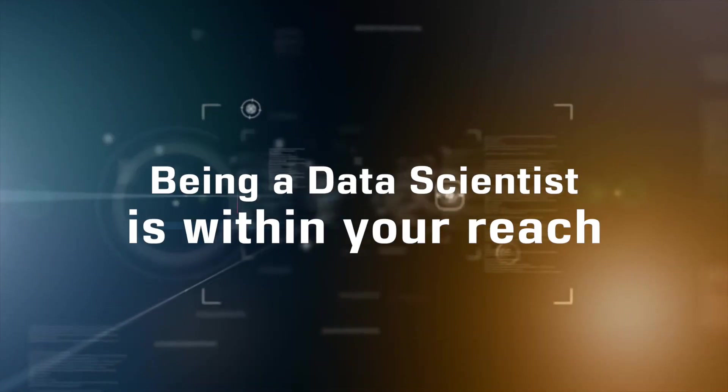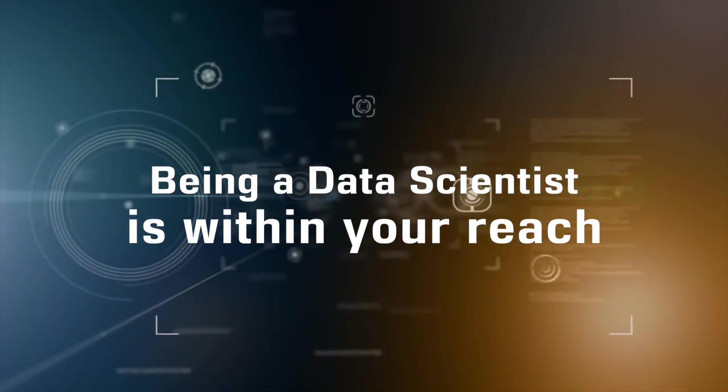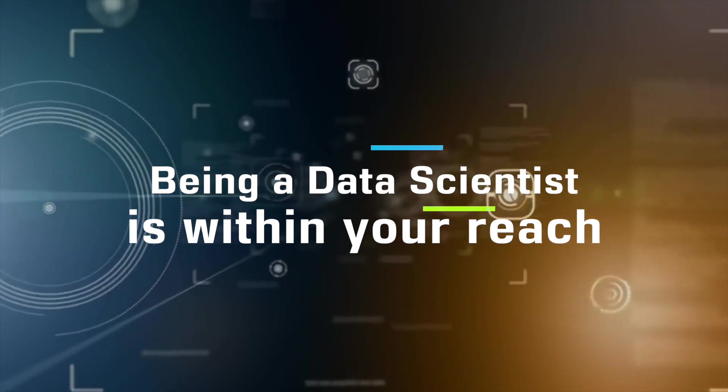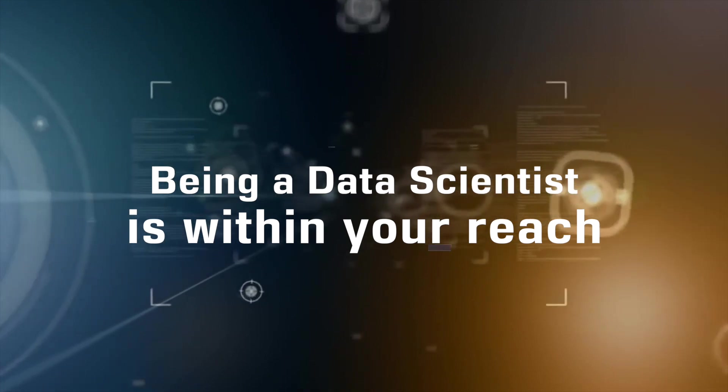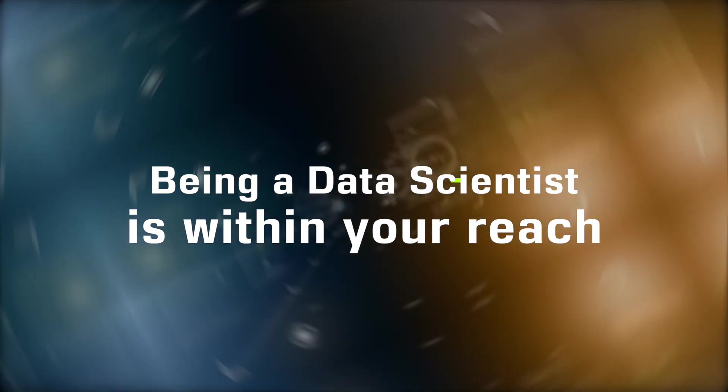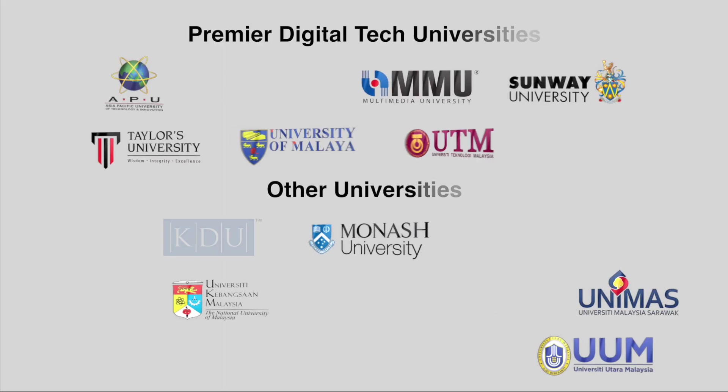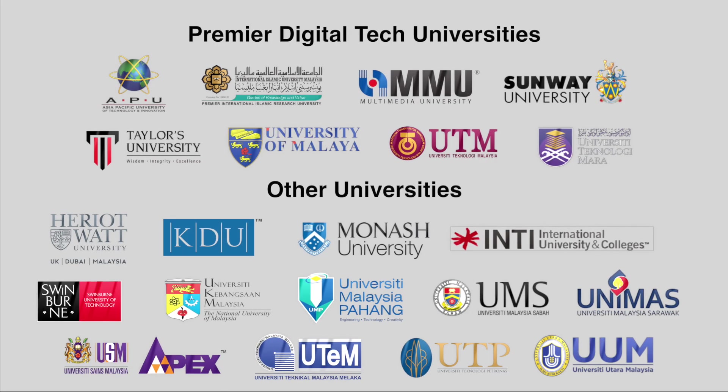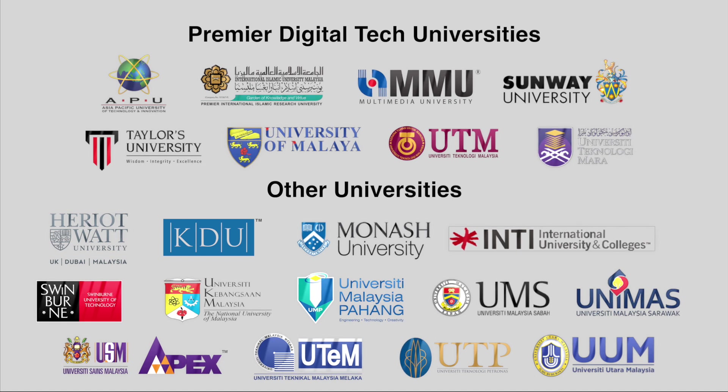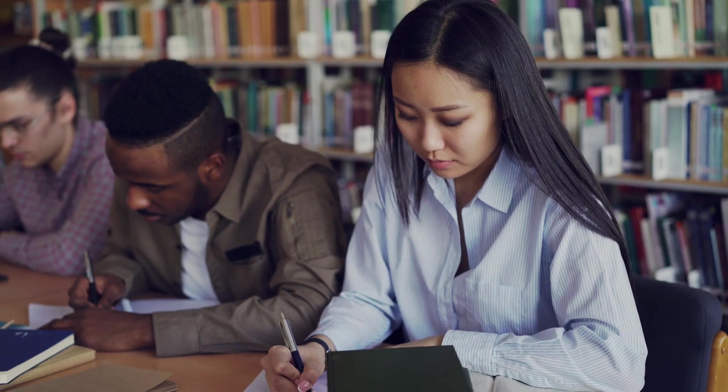Guess what? Now more Malaysians can become data scientists. In Malaysia, to address the increasing demand of 20,000 data professionals, universities are offering data science degrees in both undergraduate and postgraduate levels.